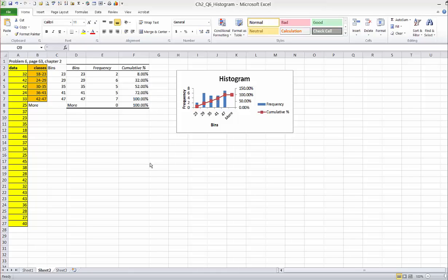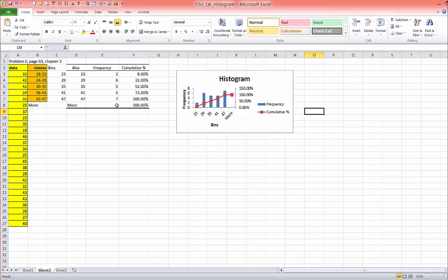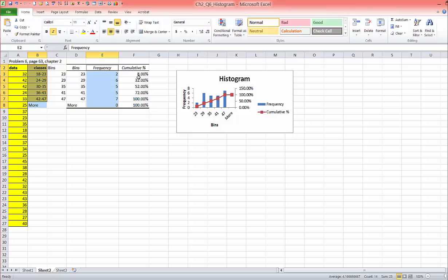What you see here is what the histogram function in Excel created, but if you wanted these labels down here to be more descriptive, you can actually type the classes — the range of the classes — yourself. Highlight that, highlight the frequency column, and highlight the cumulative percents.